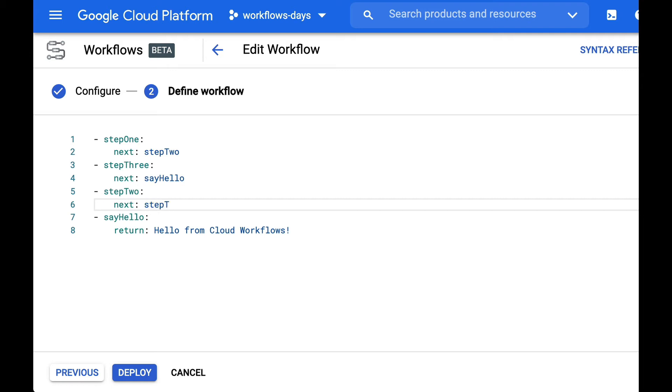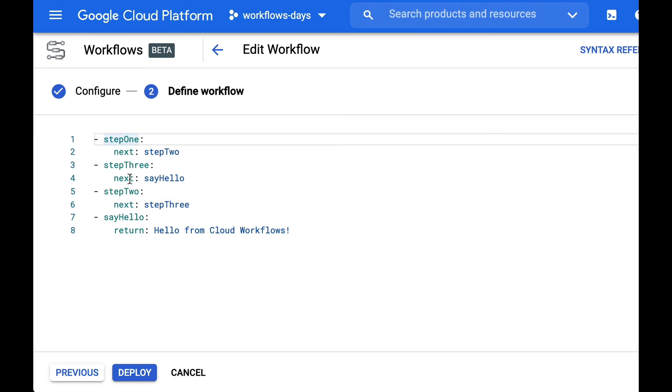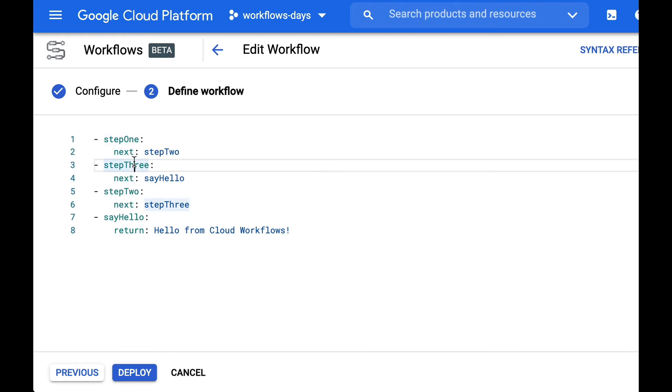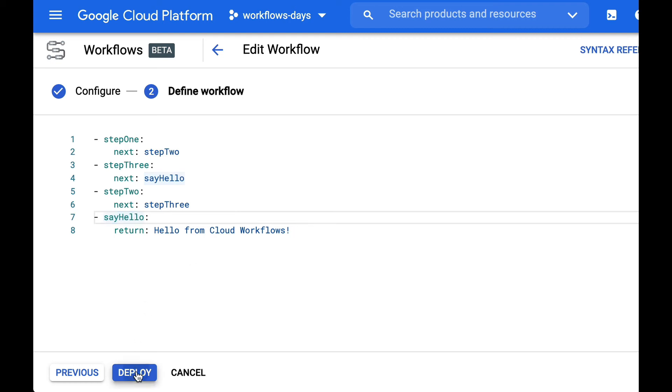So we see here that we are going from step one to step two then to step three then say hello which will be the final step and we will return the value.